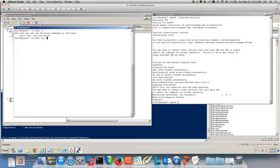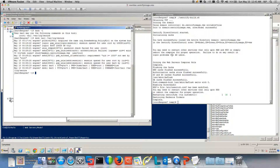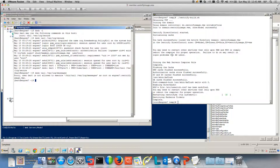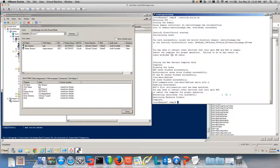So if I do 'dzdo tail var log secure', I'm able to do that. But if I want to do something else — perhaps tail the messages log — I'm not allowed to do that. That's your standard least-privilege user — least privilege.